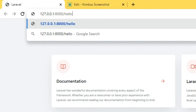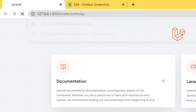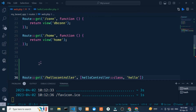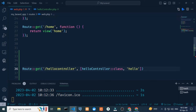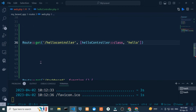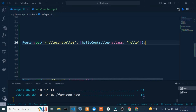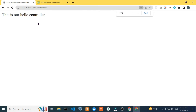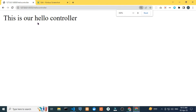I need to fix the route — here I have to add a semicolon. I refresh the page and it's okay — you can see this is our HelloController.